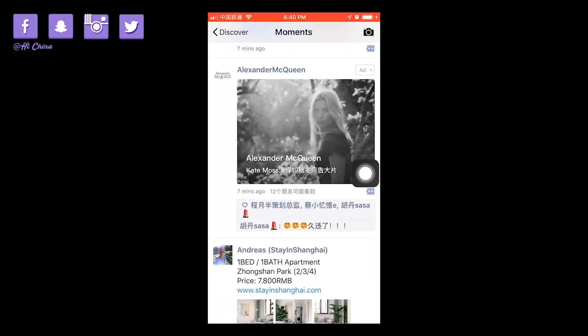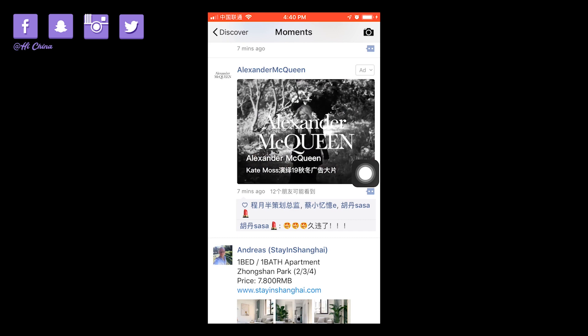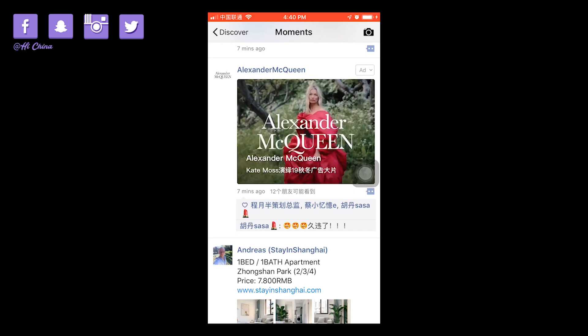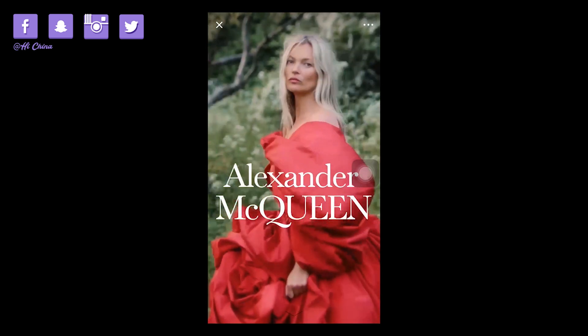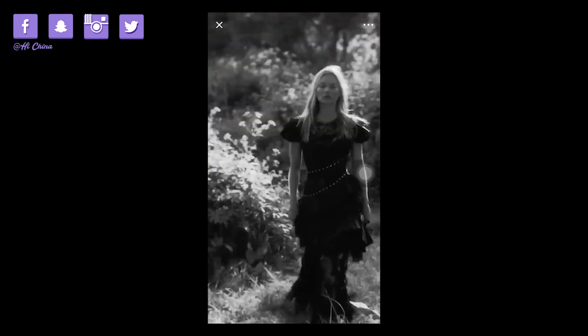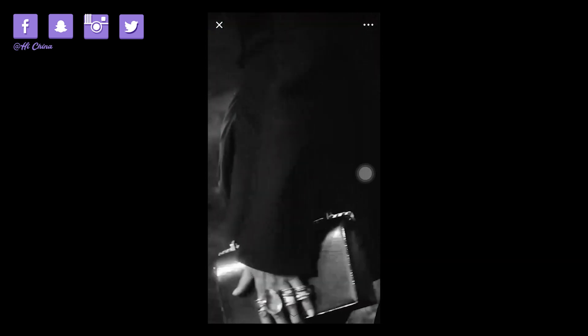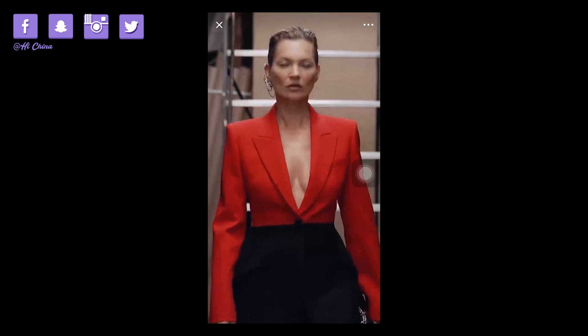Fourth, if you want to do WeChat advertisement, the first condition is you need to set up a WeChat official account. Once you finish that first step, you can then apply for WeChat advertisement in the next step.